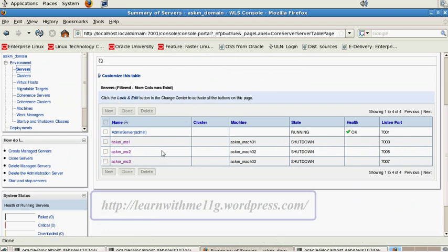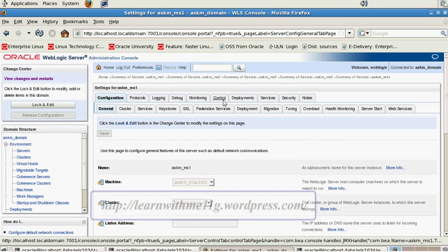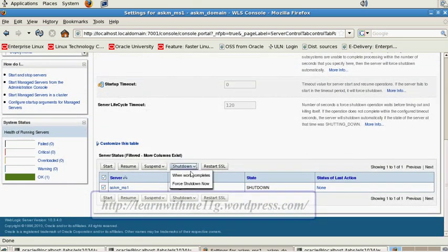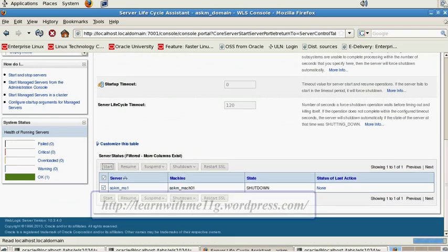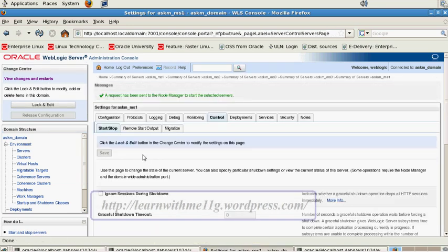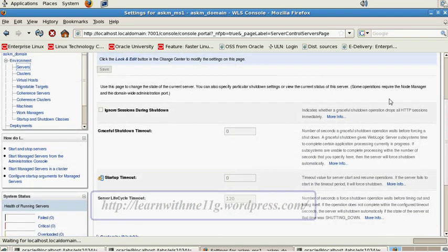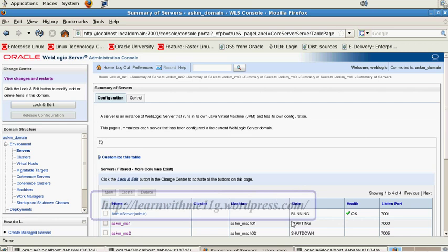The final step is to start any of the managed servers through the console. Let me take ms1, click control, and use Start. It says that a request has been sent to the node manager to start the selected server. It is still starting — let me wait. Now the status shows that it is running. So whenever we start the managed server from the console, it sends a message to the node manager, and the node manager in turn starts the managed server. You can start other managed servers in a similar way.